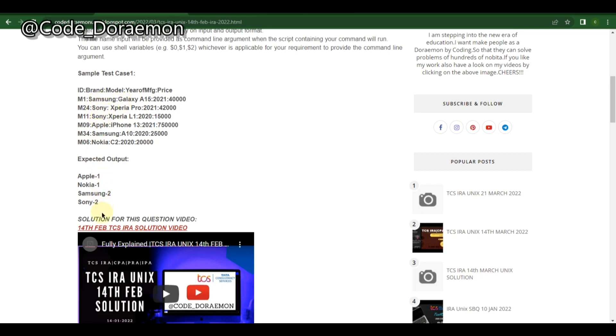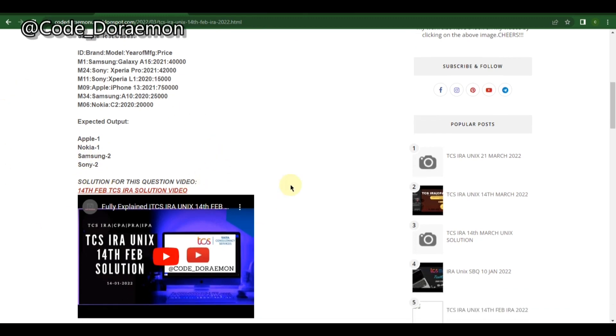There is only one Apple, one Nokia, and Samsung is repeated two times, and Sony is also repeated two times. You have to arrange them in ascending order and also in alphabetical order. If two numbers are the same then they should be arranged in alphabetical order as shown over here. These are the little bit tough questions where you don't get any idea once you see the question in the exam.